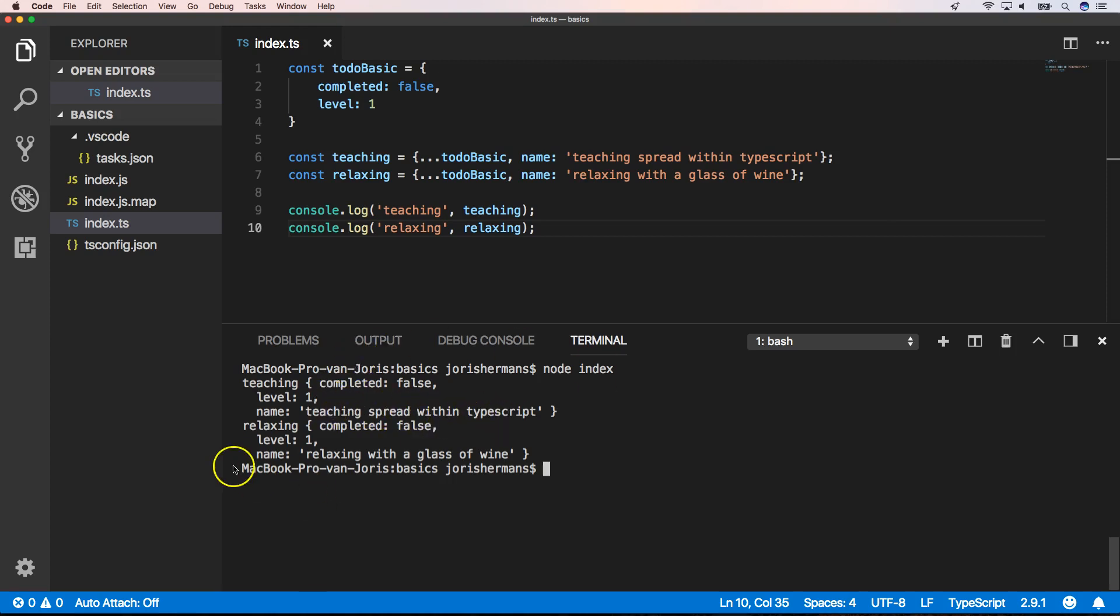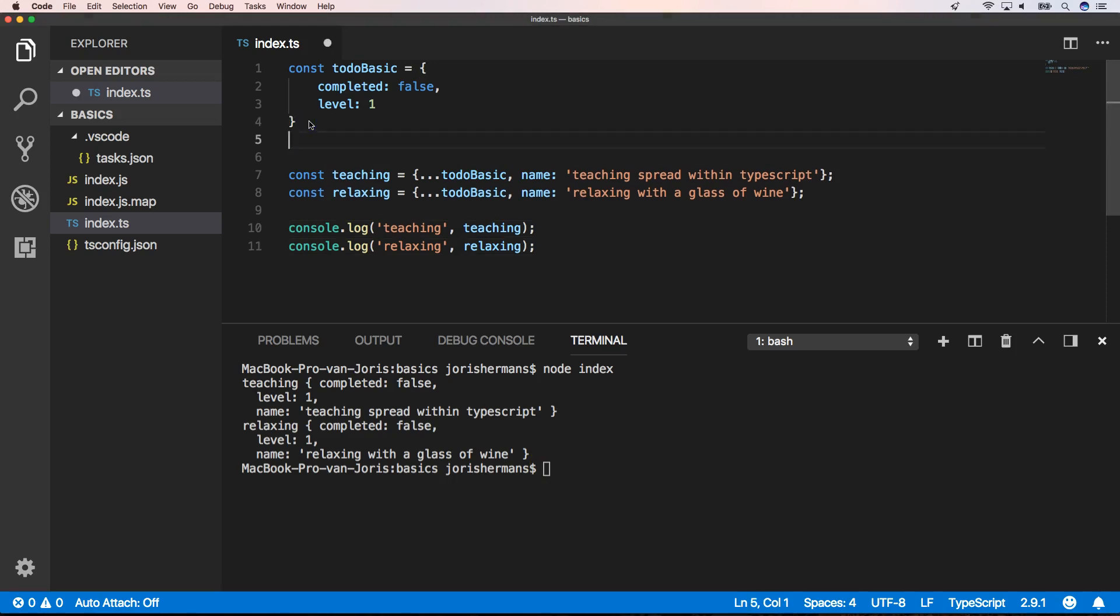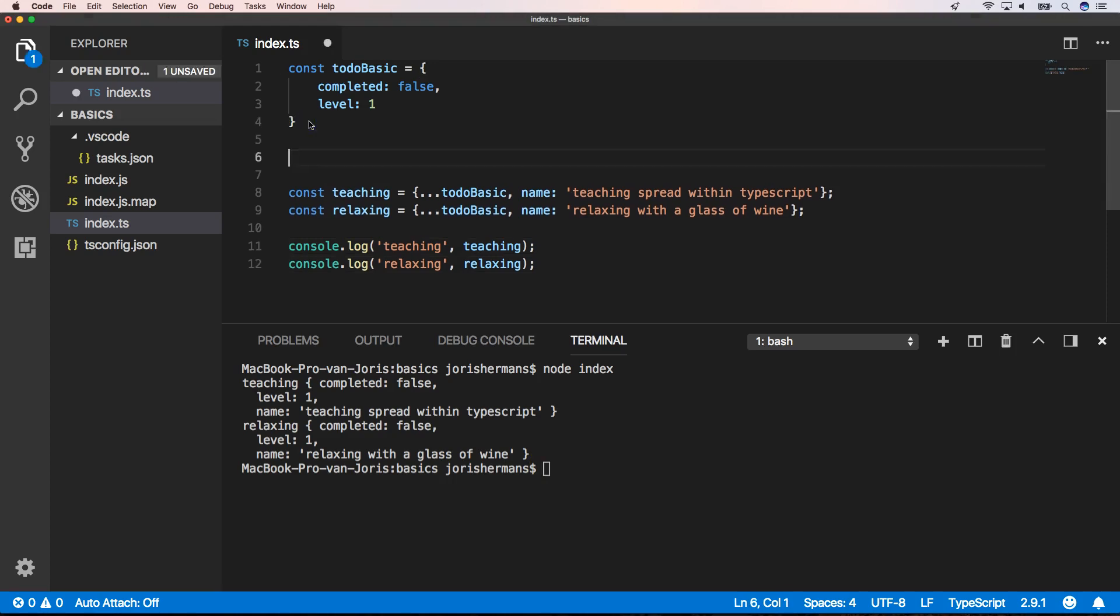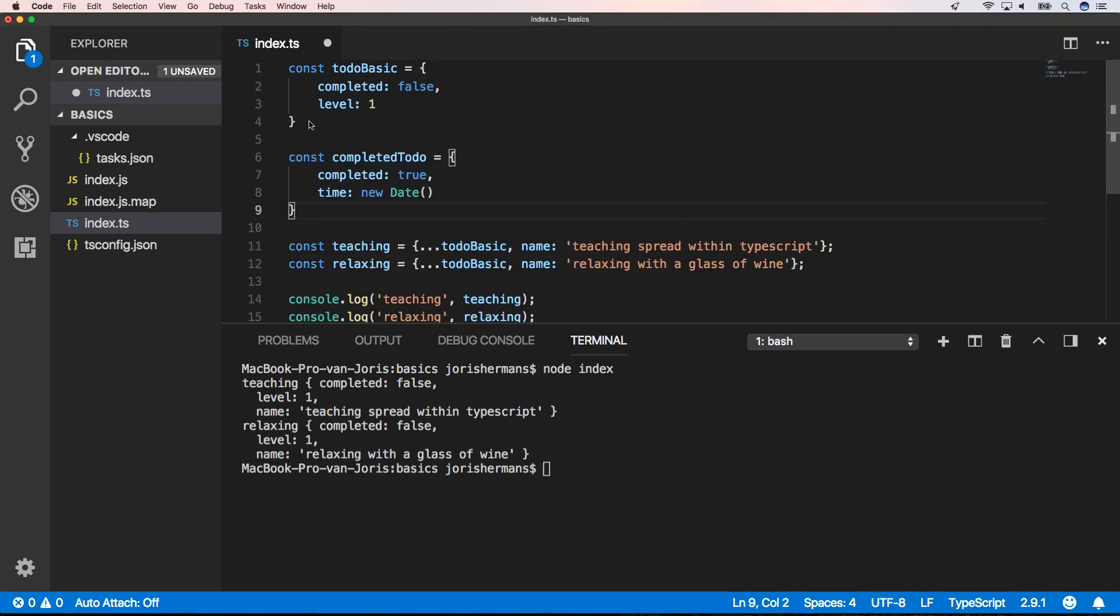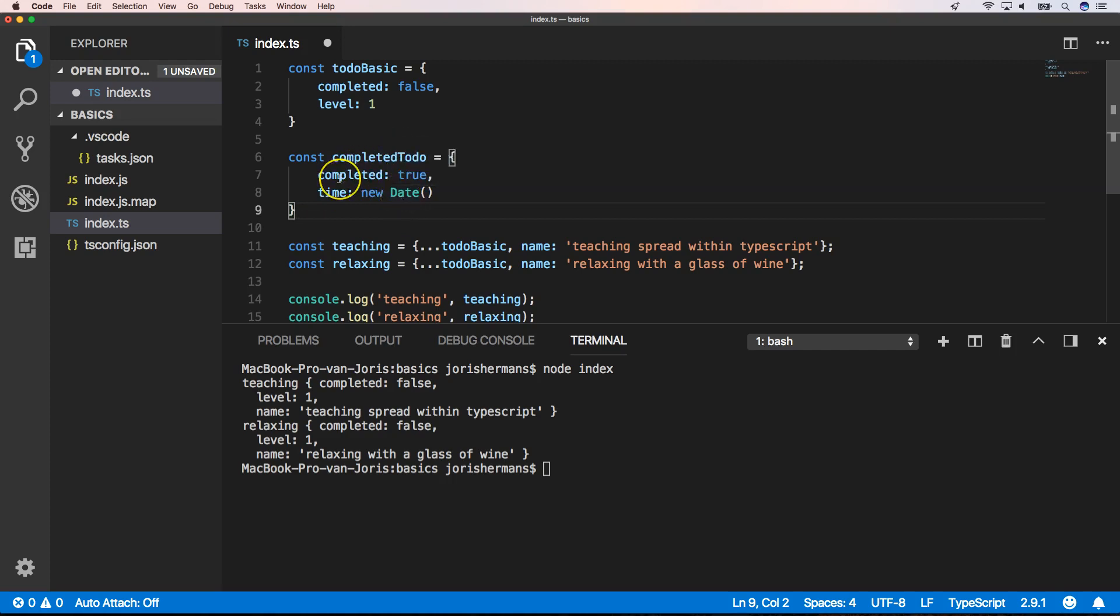We have an object relaxing with relaxing with glass of wine. We can also very easily merge multiple objects. We have, for example, here a completed to do with completed true and time new date.